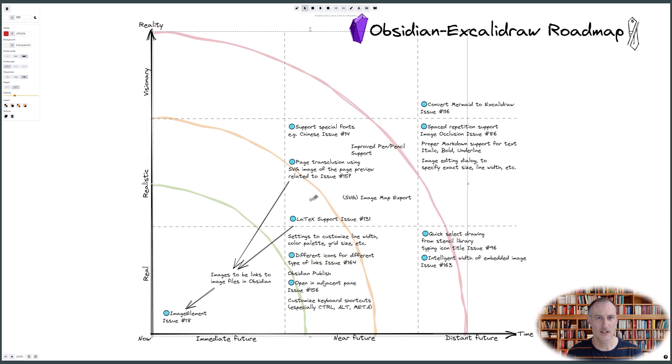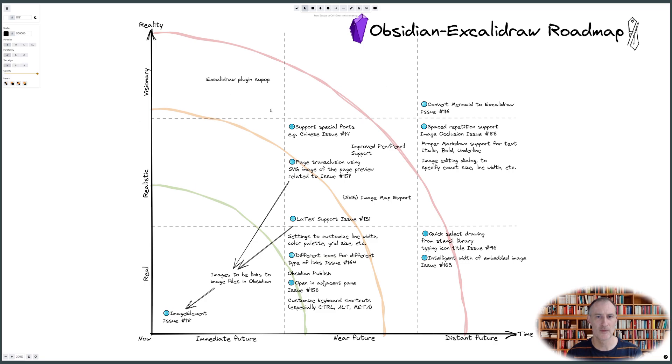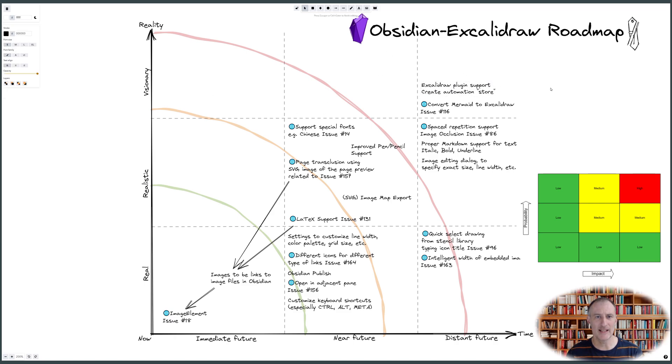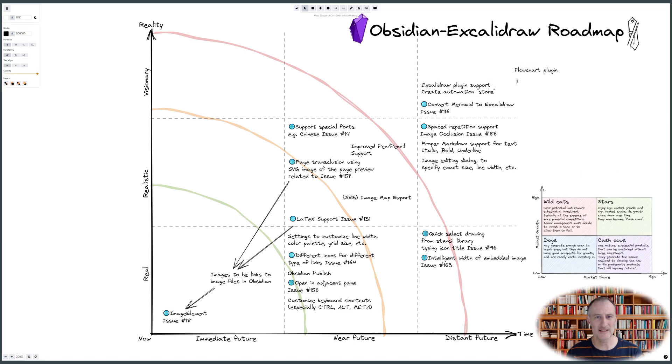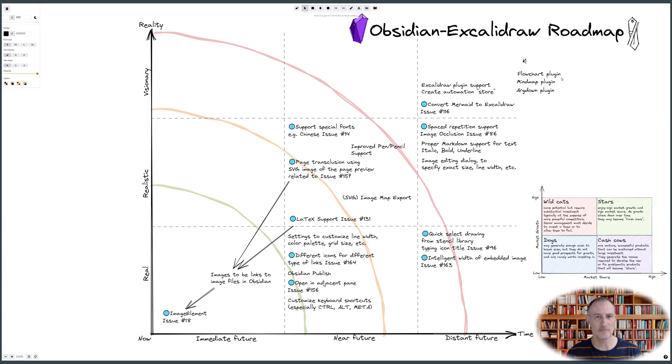The 3x3 matrix is a very powerful visual thinking tool. You can use it for many purposes. For risk management, the two axes would be probability and impact. For business strategy, the two axes could be market share and market growth, like in the case of the Boston box approach.